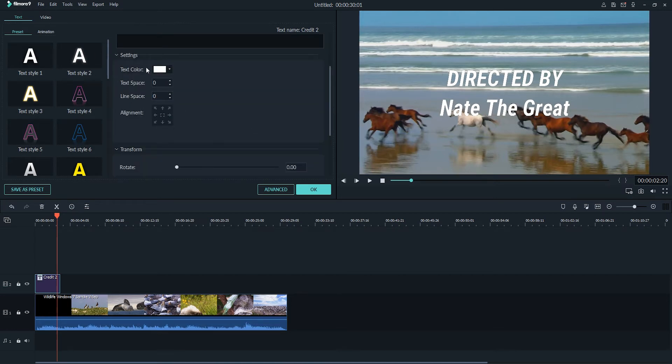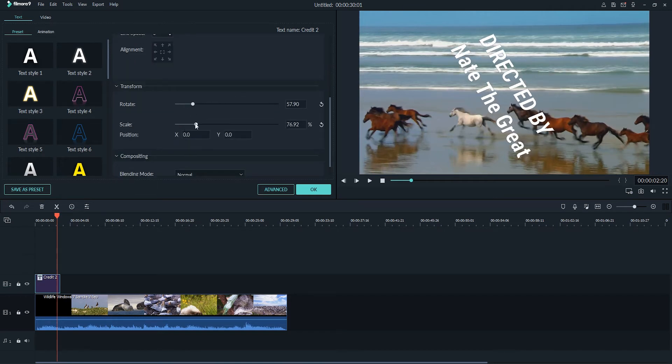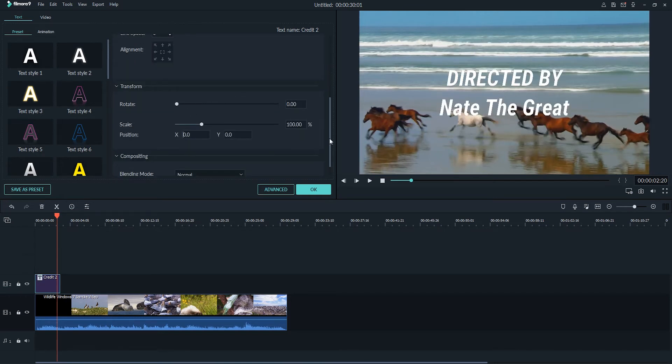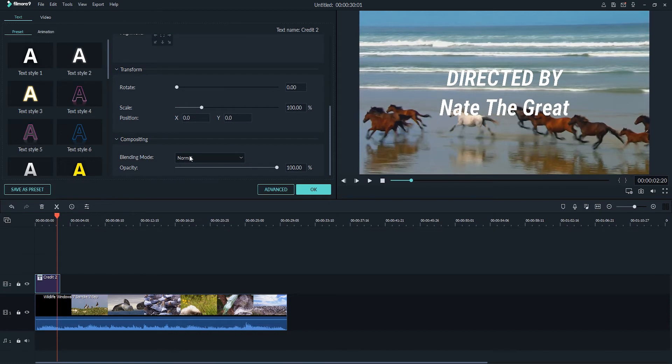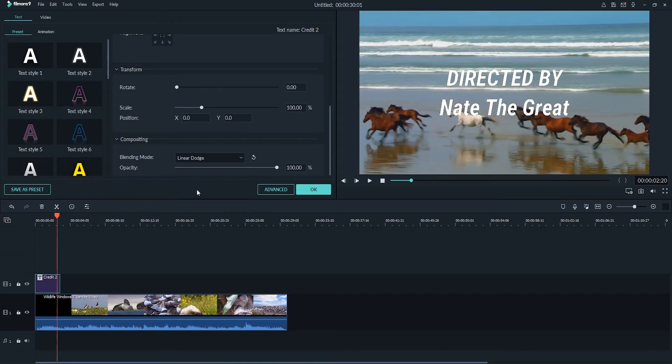The regular text color settings, transform settings to rotate and scale it, as well as the compositing options of how we want it to interact with the film behind it. And for more editing options...